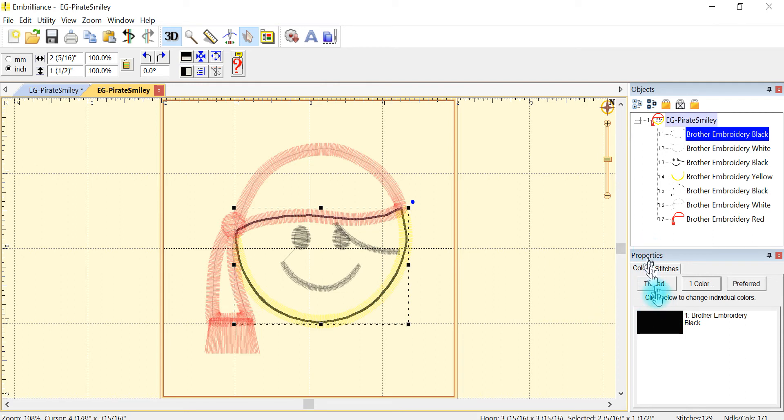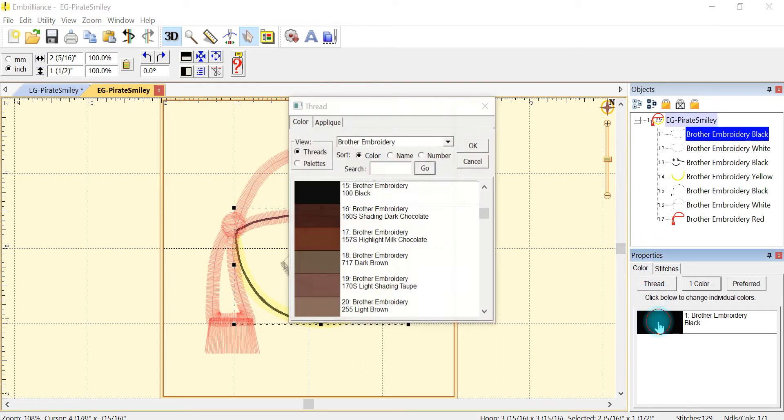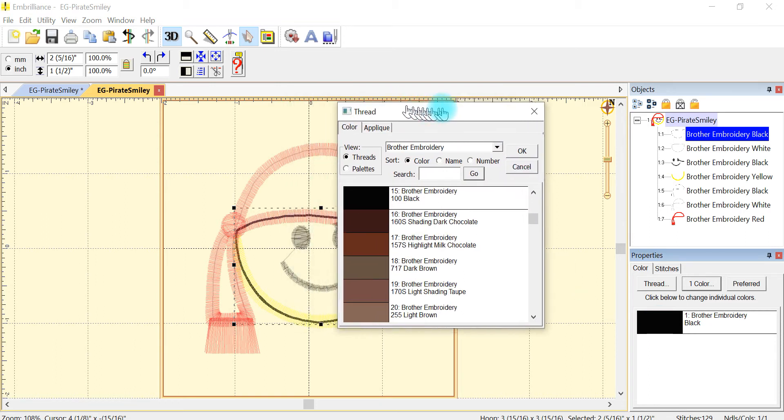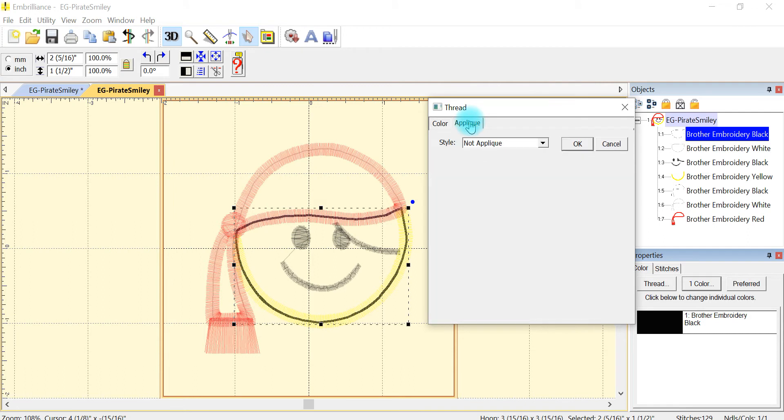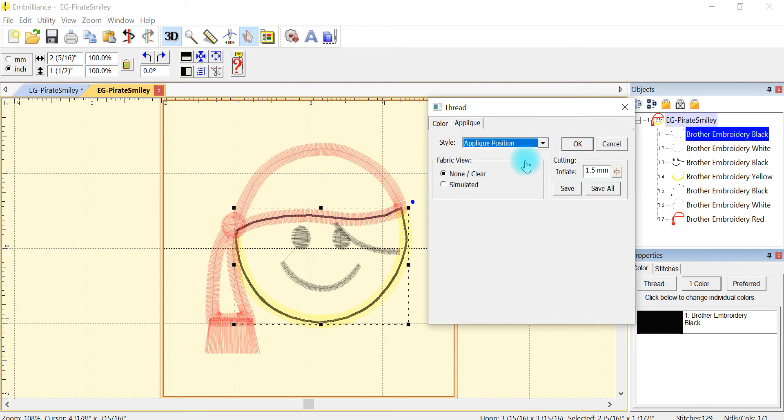Under my properties I'm going to select my color and double, and you'll see a little pop-up window and I'm going to move it over just a little and I'm going to select applique and applique position.